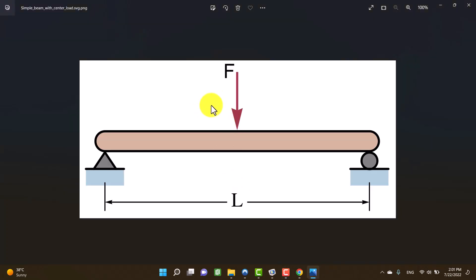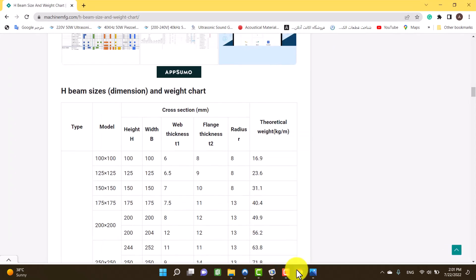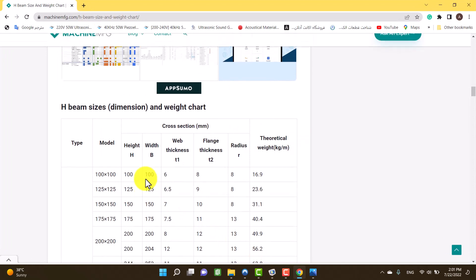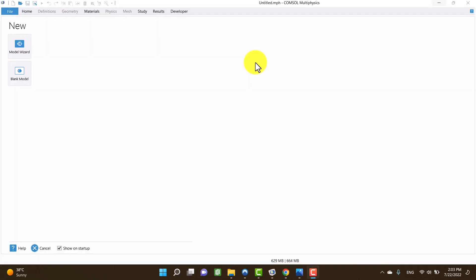This beam consists of two simply supported boundary conditions and a nodal force in the middle of it. Also, I found a useful website that provides H-beam dimensions. Okay, let's get started.